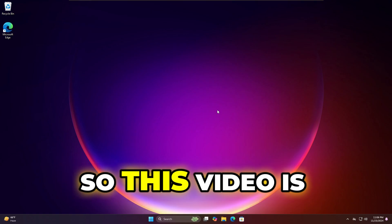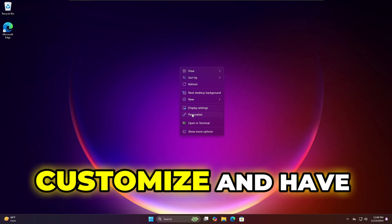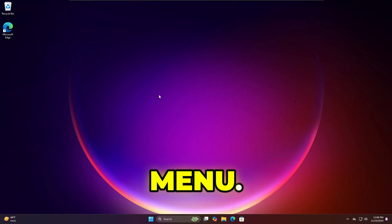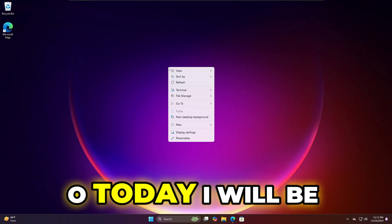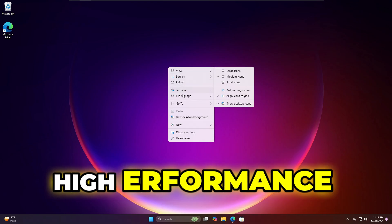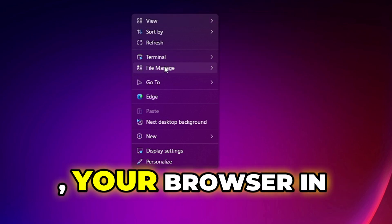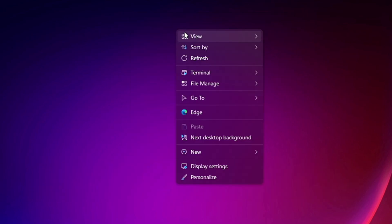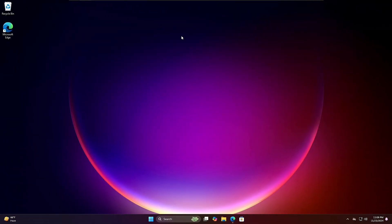Welcome back. This video is especially for Windows 11 users who don't like the new context menu or want to customize it for better productivity. Most pro users know how important the context menu is for faster workflow. Today I'll be sharing a free tool designed for Windows to create high-performance context menu items, where you can add your favorite applications, games, and browsers, and customize the look with new themes.